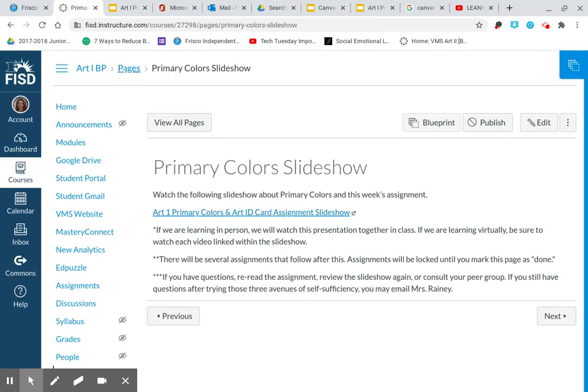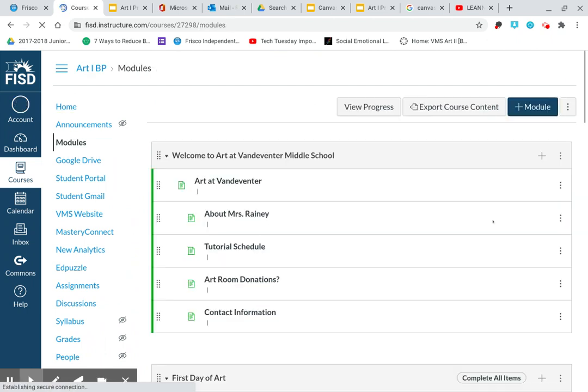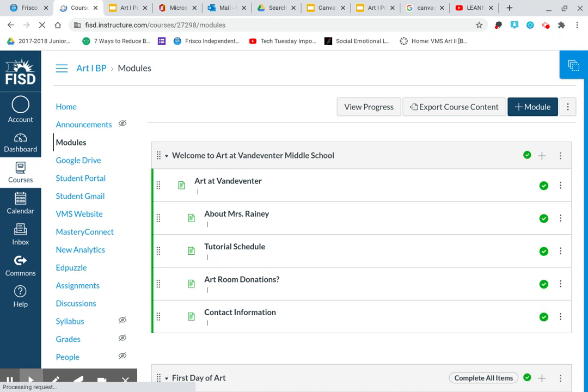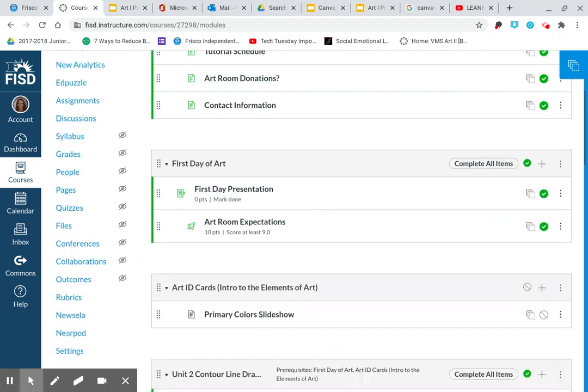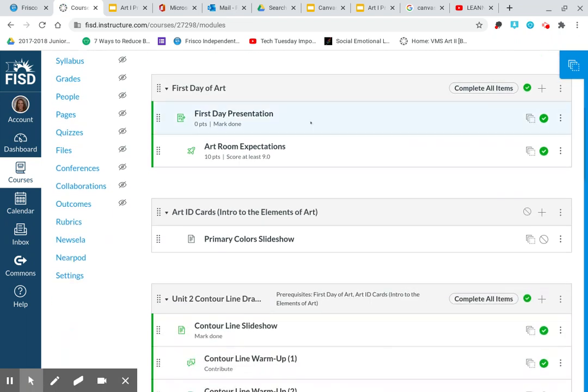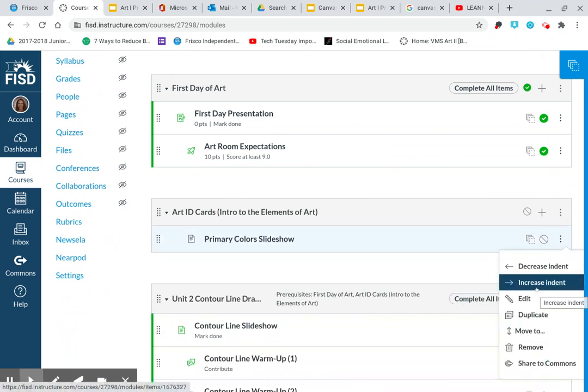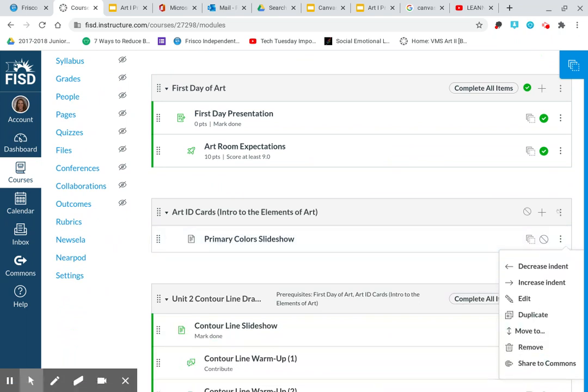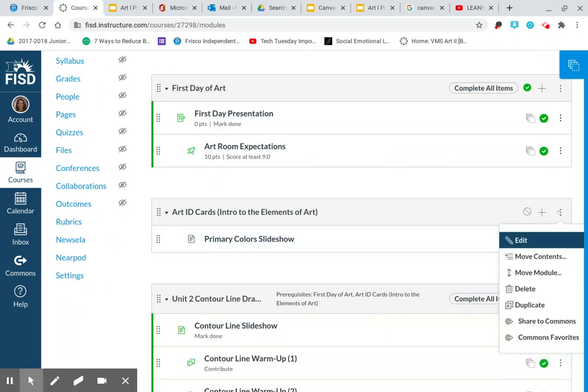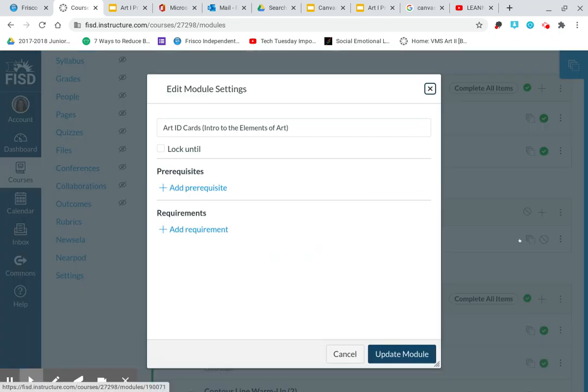I'm going to go back to the module here where I'm in my modules. And I just want to make to where the students have to check it as complete. So I actually want to do a couple of things here. I'm going to click edit. And I'm going to go to the actual module. Right here where it says art ID cards intro to the elements of art, I'm clicking on these three dots hit edit.